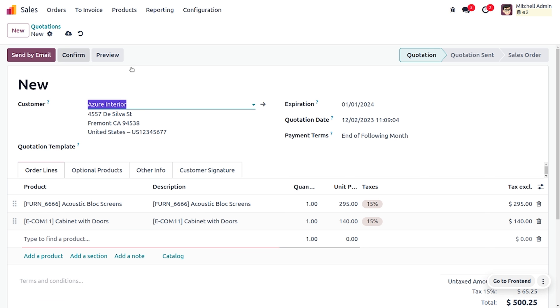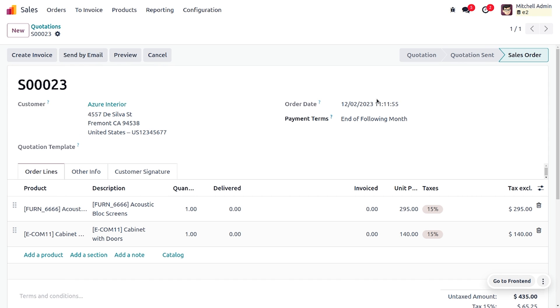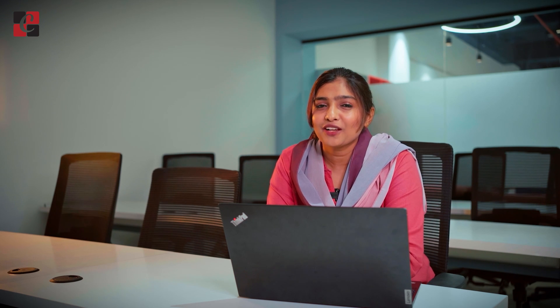Let's proceed with Azure Interior since they are a loyal customer — add the customer and confirm the order. This is how we manage sales warnings for products and customers in Odoo 17. The warning message feature allows you to remove unwanted customers and products from the market. Hope this concept is clear — stay awesome and thank you for watching.